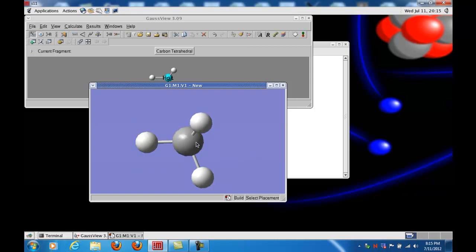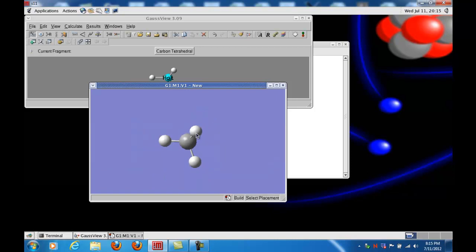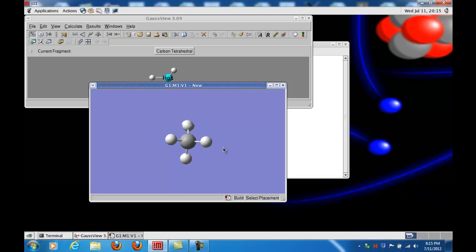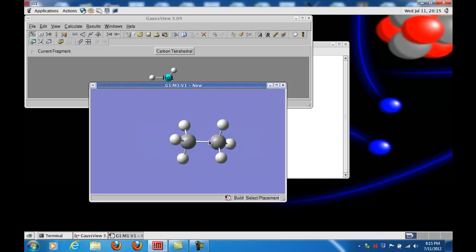That may actually be a little bit too large, so let me resize it downward. Now I'd like to create C2H6, so what I want to do is replace one of the hydrogen atoms with a carbon, and if I click on this, I get it right there.